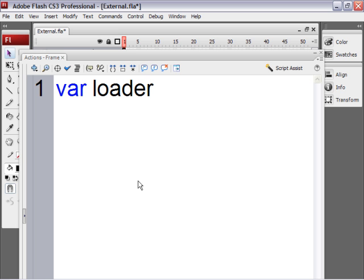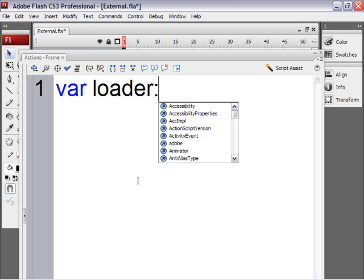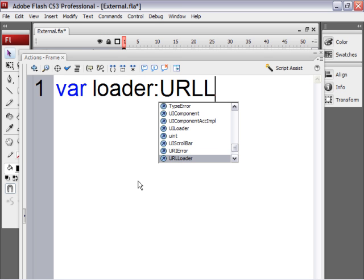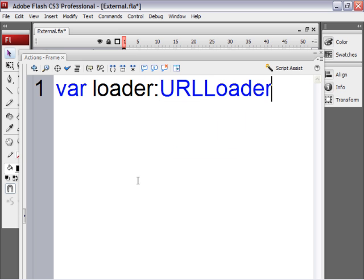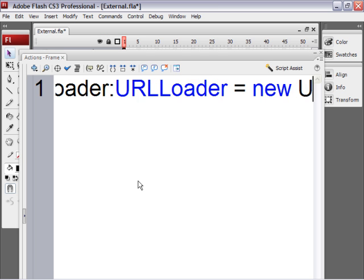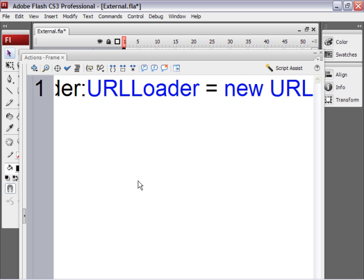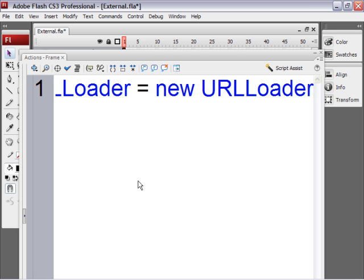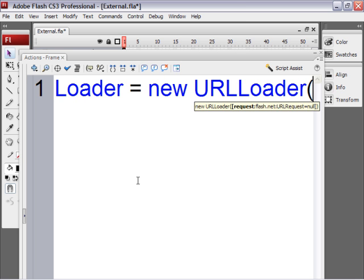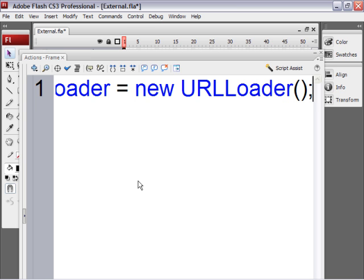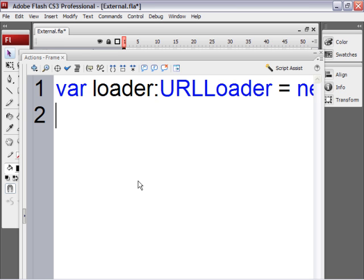And the data type will be URLLoader. That's all caps for URL. And then L is capitalized in Loader. Var Loader is URLLoader. And I'll set that equal to a new instance of the URLLoader class. You don't have to write class. Just write open and close parentheses and a semicolon. Sweet, go to the next line. So we've created our new loader.